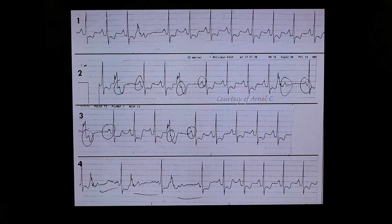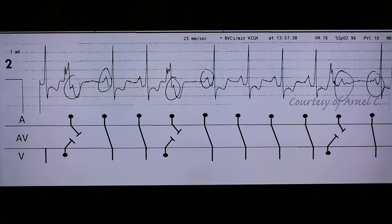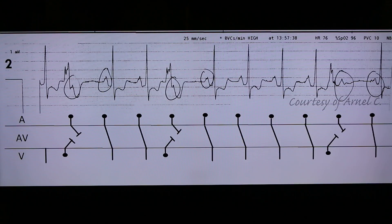We cannot simply see deflection of PVCs conducting retrograde to the AV junction, but it manifested as a blocked P wave. The ventricular impulse went up to the AV junction and made the AV junction refractory. The sinus impulse then cannot conduct via the AV junction because it is still refractory. So what we see on the surface EKG is a block, or non-conducted P wave.